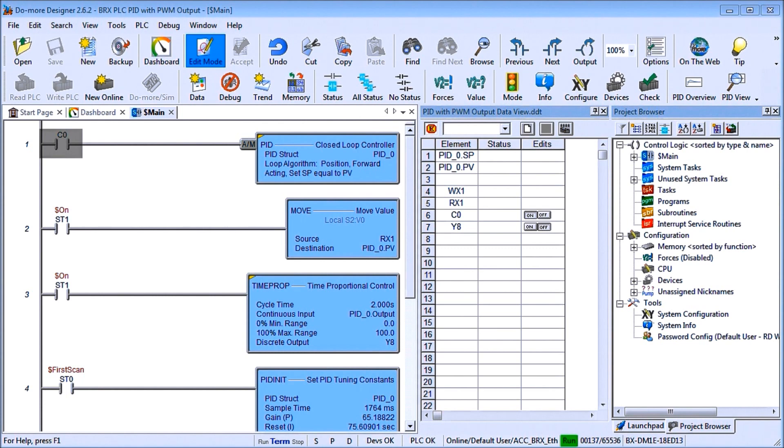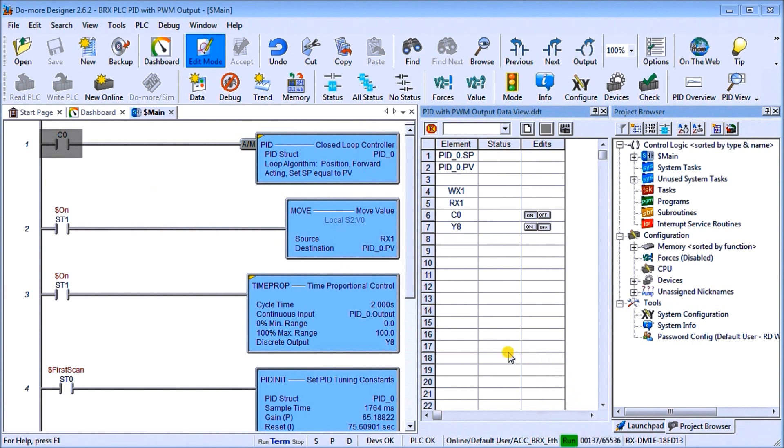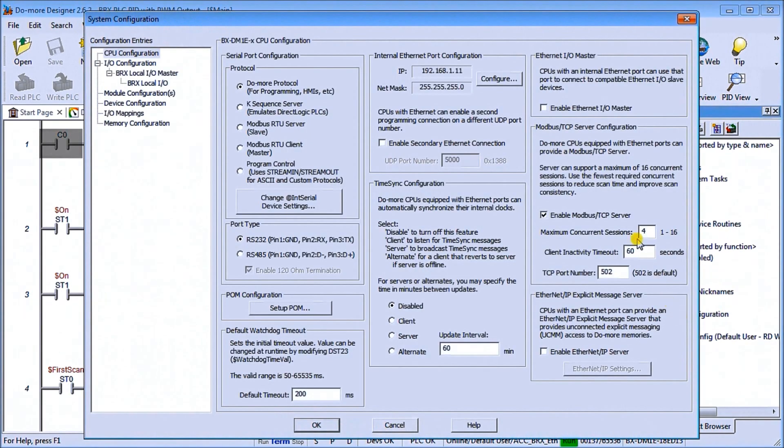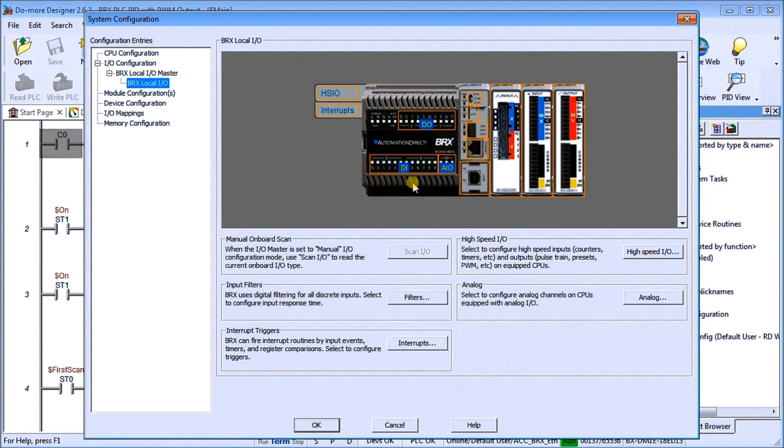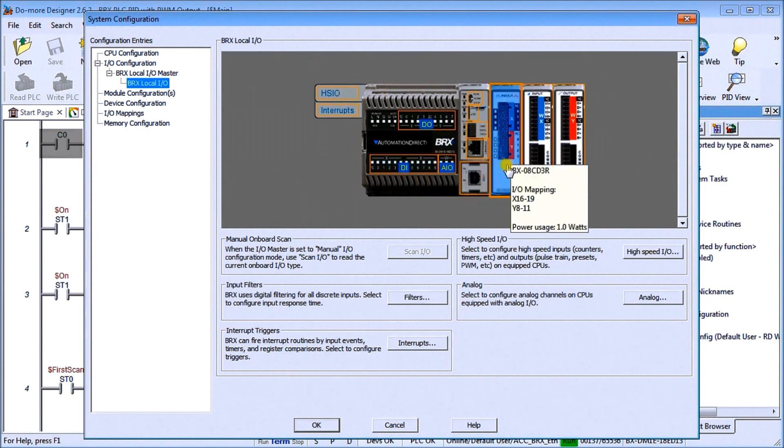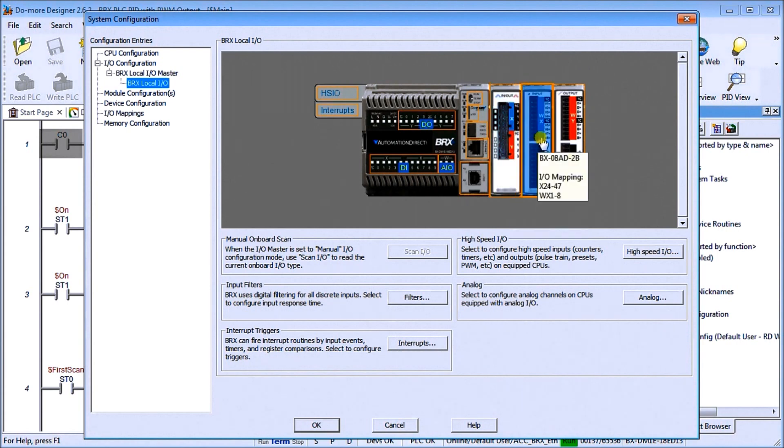Up on my screen here you'll see my DoMore Designer software is running and we're online with our controller. We're in run mode. Let's take a look at our system configuration. Under our local IO you can see my main CPU, my BRICS. I do have an expansion card, a relay output that I'm going to use, and then we have our analog in and analog out.